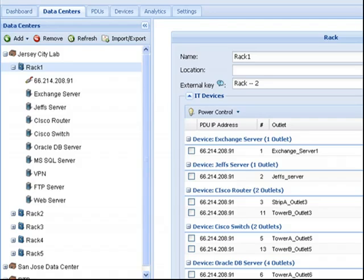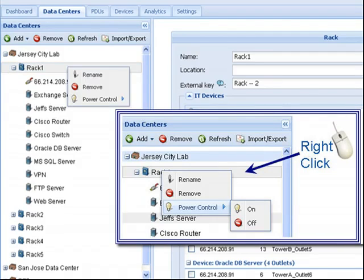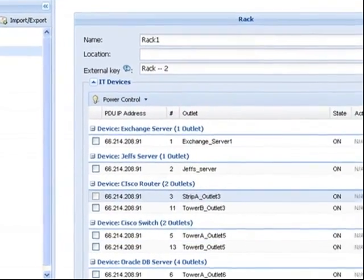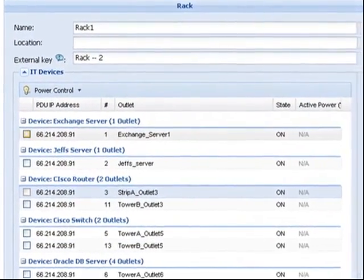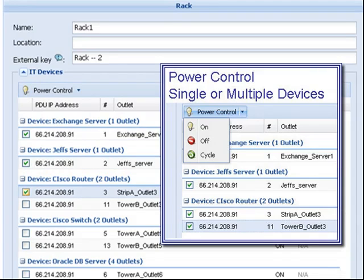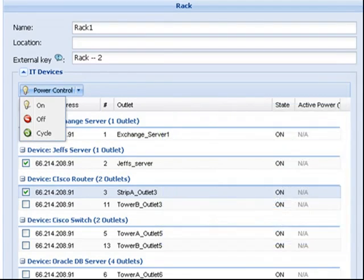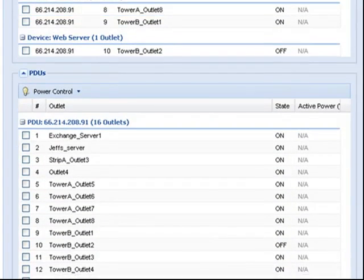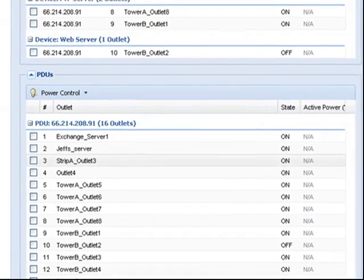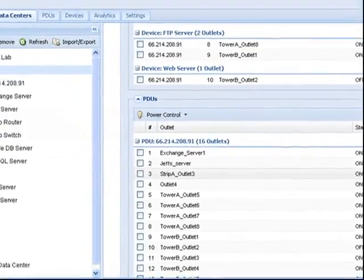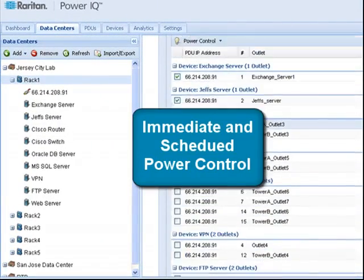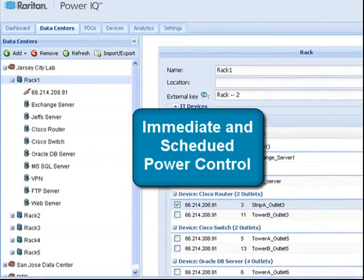You can easily turn on, off, or power to all of the devices in a rack by selecting the rack and then right-clicking and selecting Power Control. You can also select an individual device or group of devices and choose to turn on, off, or cycle power. This level of power control is also available at the PDU and outlet levels. All power control actions can be performed immediately or scheduled to be performed at a later time.